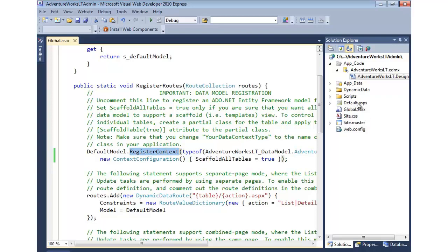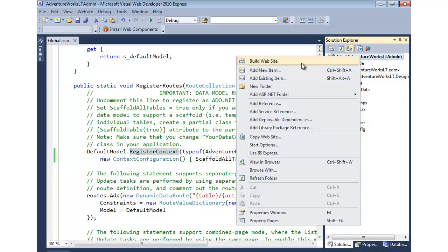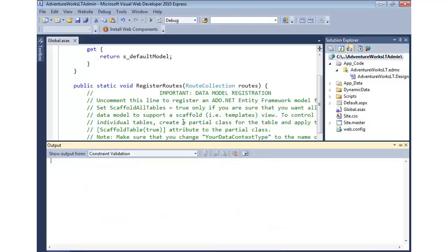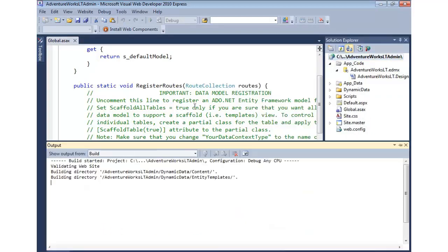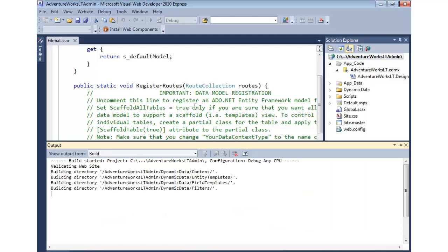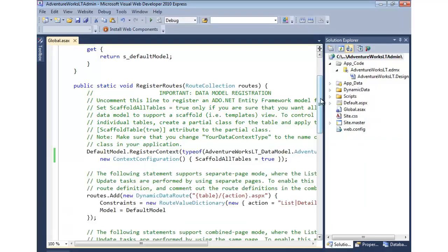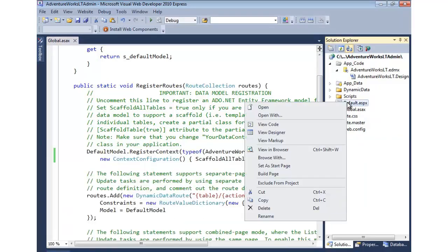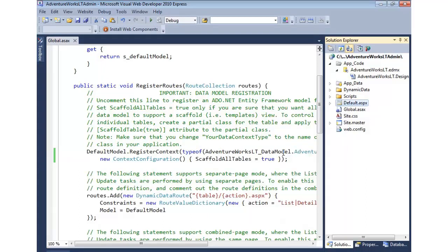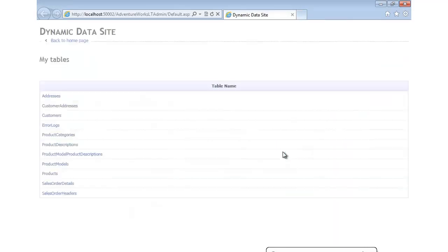I'm going to right-click on the project and just to make sure everything's in good order, I'm going to build it. It looks like everything builds. Now we'll go to default.aspx, right-click on that and view in browser. This will pull up the data context editor. Now what's going to happen is all the scaffolding is going to be done for us.